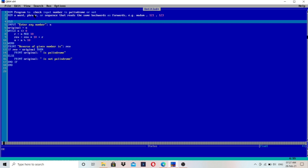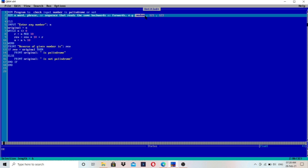How to check if an input number is a palindrome or not. The definition: a word, phrase, or sentence that reads the same backward as forward. For example, 'madam' reads the same from both sides. The number 121 is also the same from both sides, so it is a palindrome. But 123 reads 321 from the other direction, so it is not a palindrome.